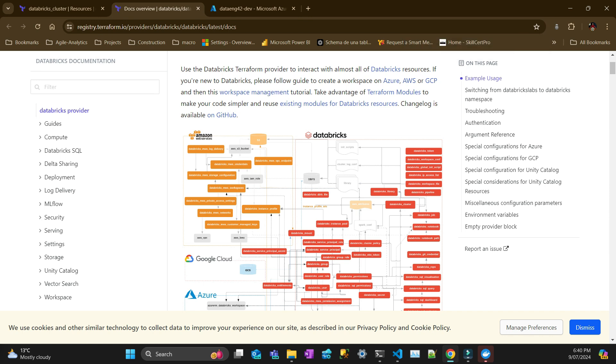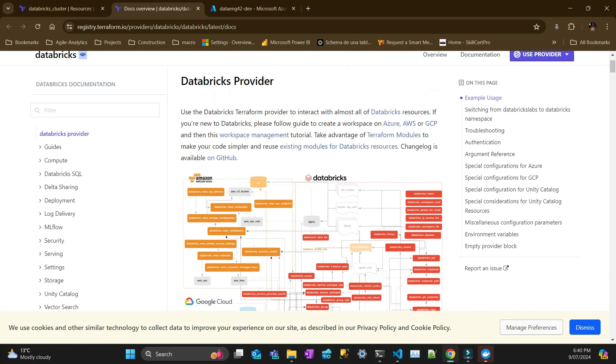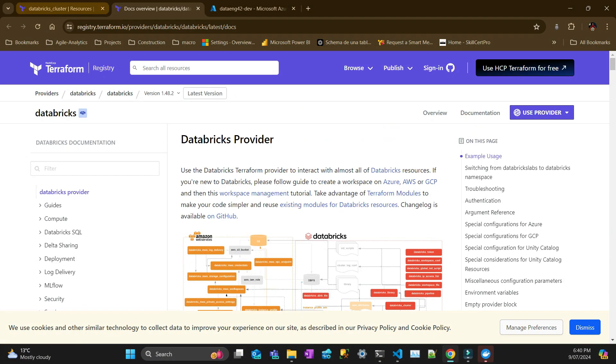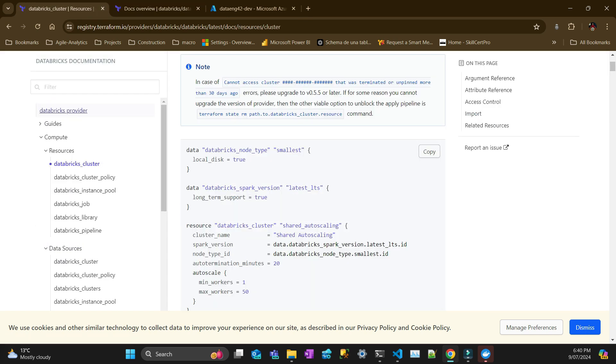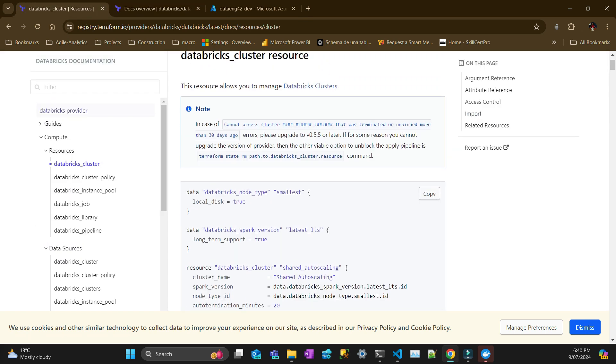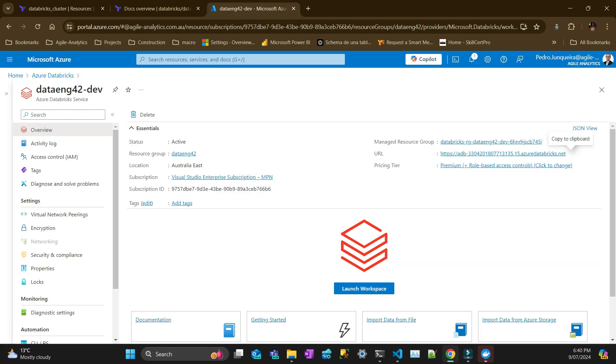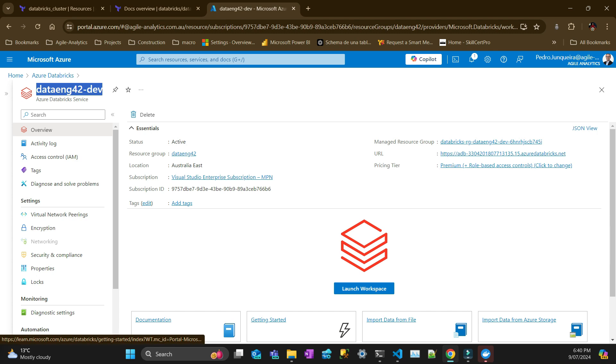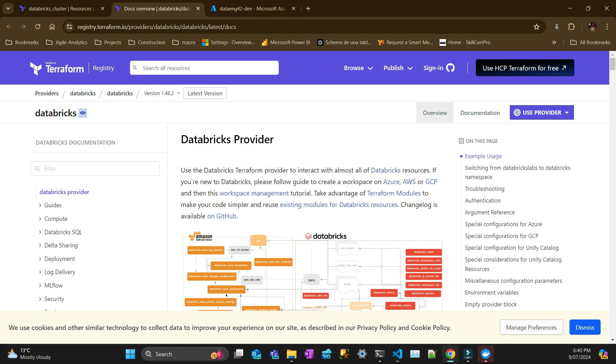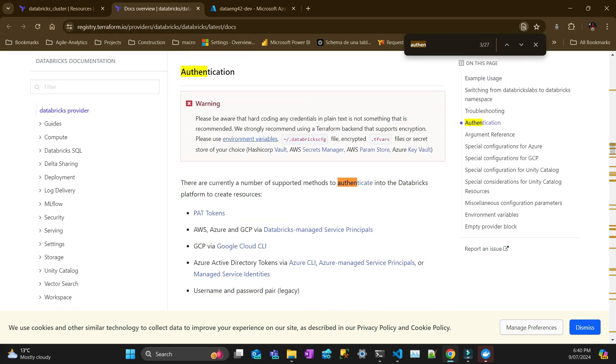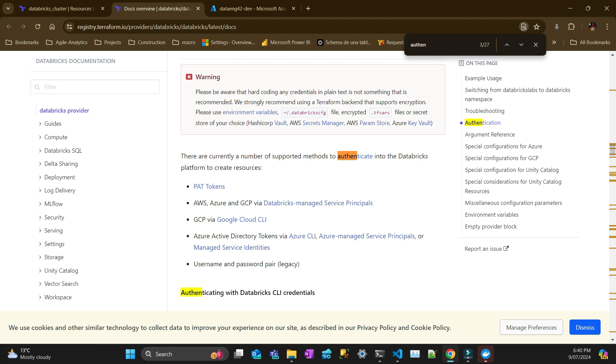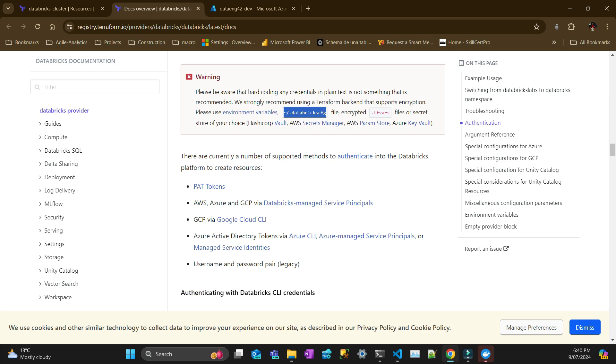To get started, I have the provider here and to simplify things I'm just going to deploy a cluster which is pretty simple. I already have an existing Databricks workspace. The most important thing for any Terraform project is the authentication. The authentication happens through environment variables on your profile, and then you set up in your Terraform file which profile it's going to authenticate. Obviously this profile token needs to be at least an admin on that workspace to deploy resources.